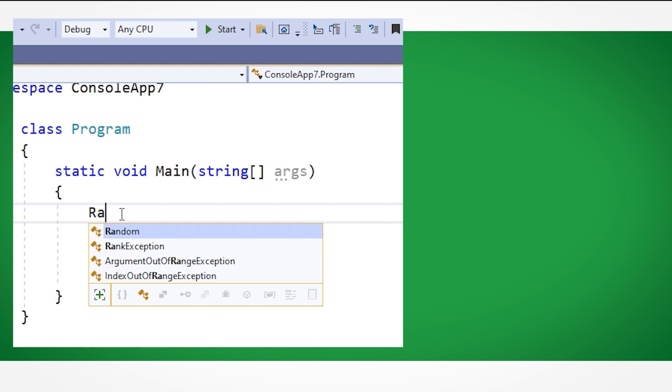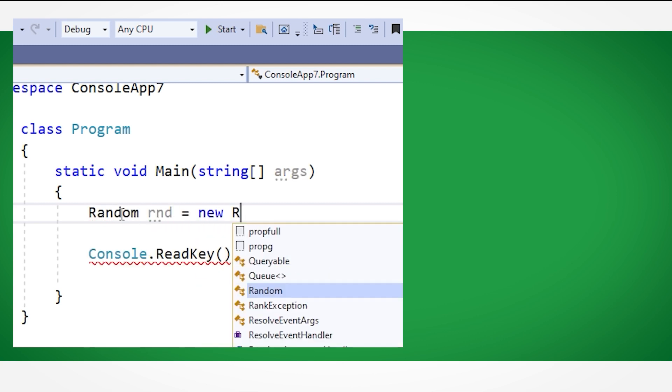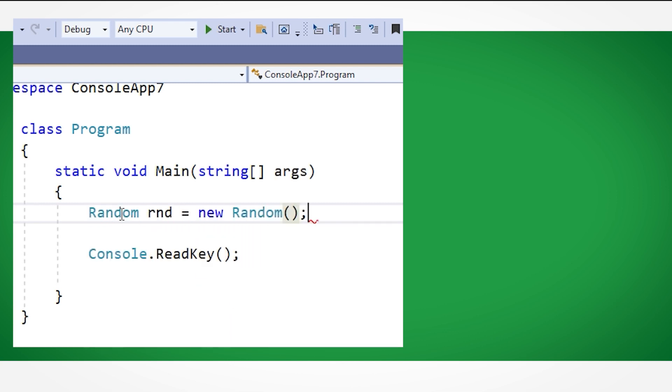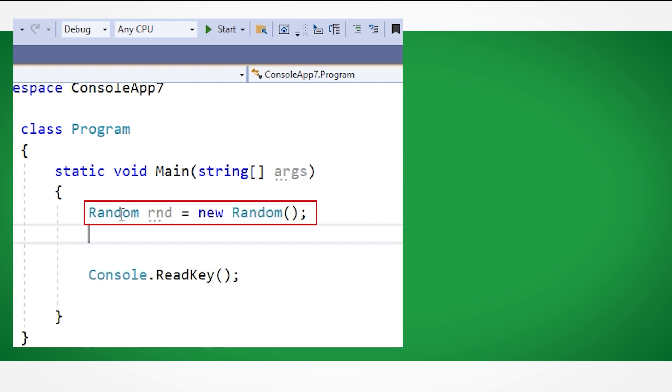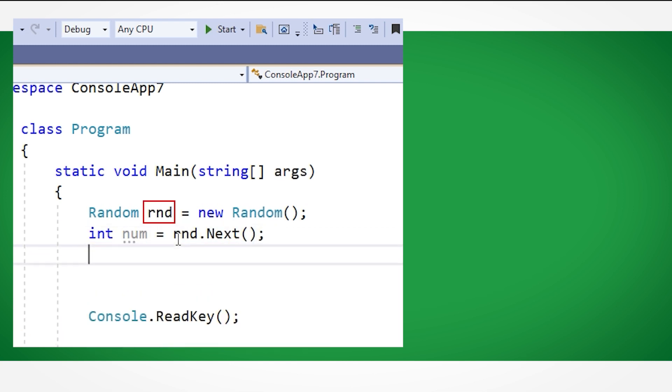To create a random number, first we need to create a random variable type, like so. After that, we use that variable followed by the command next to create a random variable.